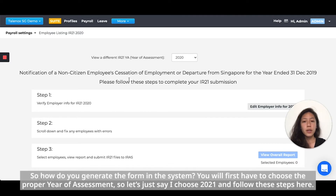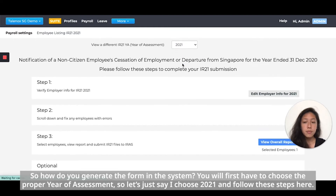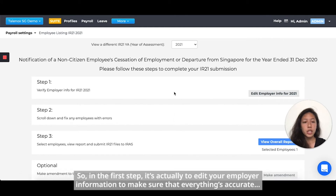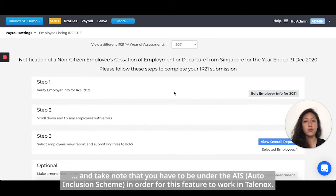So how do you actually generate this form in the system? You will first have to choose the proper year of assessment — let's say 2021 — and follow these steps. Step one is to edit your employer information to make sure everything is accurate. Take note that you have to be under the AIS in order for this feature to work in Telenox.